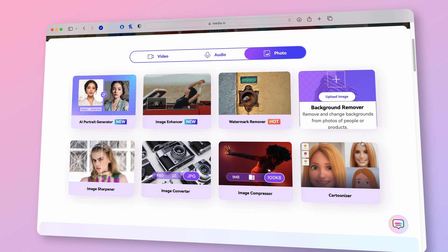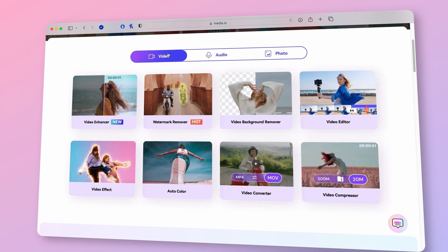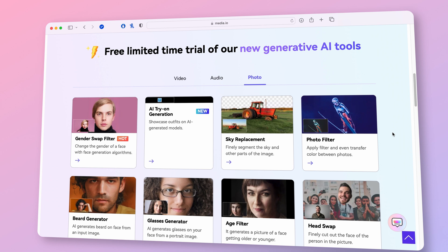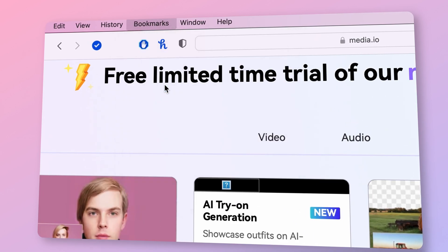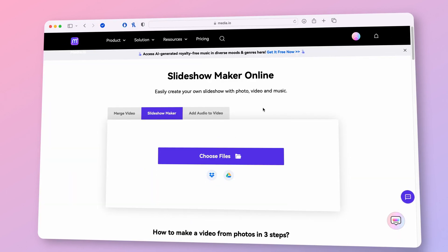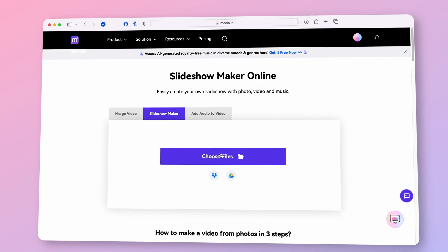As long as you have an internet connection, it has very useful and neat features as well as innovative AI tools, so remember to save a bookmark if you haven't been familiar with the site. You'll find links in the description. So go to media.io/slideshow-maker where we're going to make a video from photos in three simple steps.